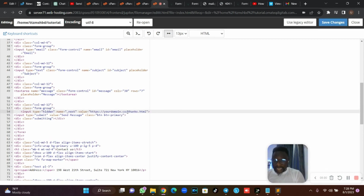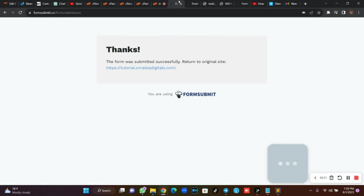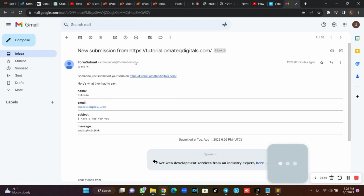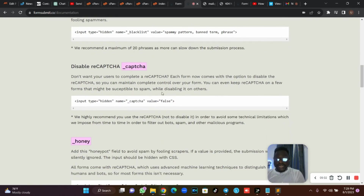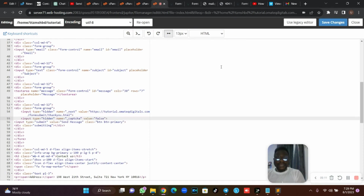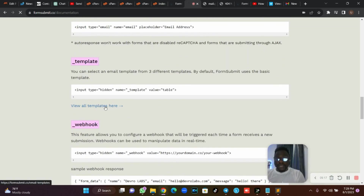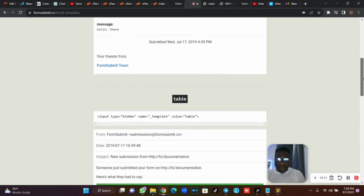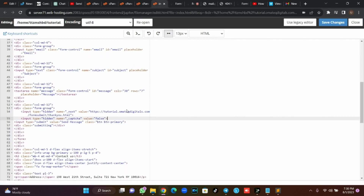Drop that line in your code before the submit button, and replace the URL placeholder with your own thank you page URL. Then scroll down in the docs where you'll see reCAPTCHA — copy that line and add it as well. Next, to format how the email appears in Gmail, look for the Template section in the docs. Click on it, select a template — I love the table template, it looks precise and professional — copy it and paste it in your form.